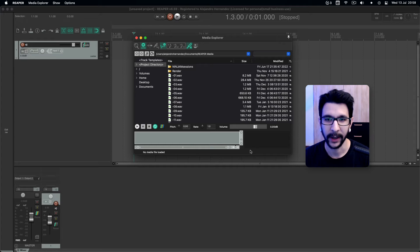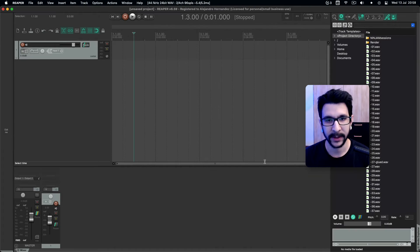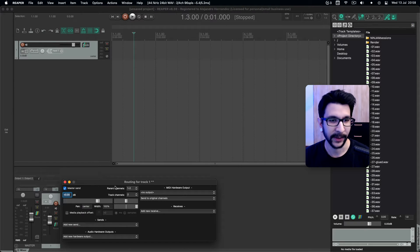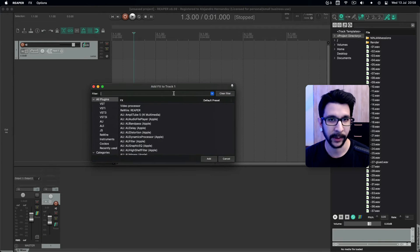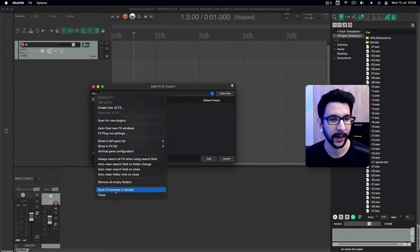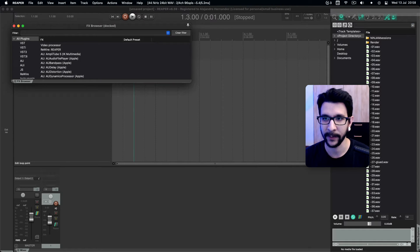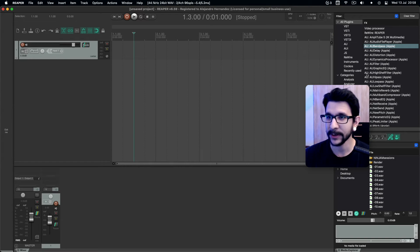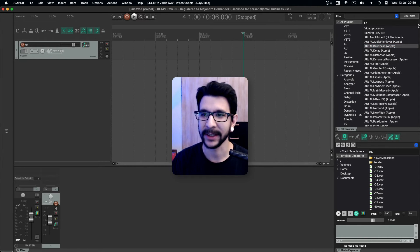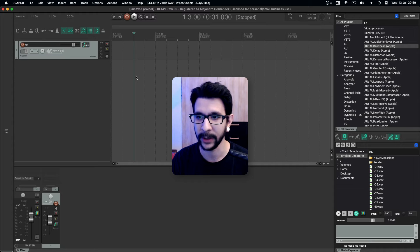A lot of things in Reaper can be docked. A way to find out is by right clicking anywhere in an empty field and seeing if it says 'docked in media explorer' — that means it can be docked. For example, if you're opening the effects window, that window can also be docked by right clicking and selecting 'dock effects in browser.' You can move this around and have it pretty much anywhere. In this way I position the effects browser on top of the media explorer.